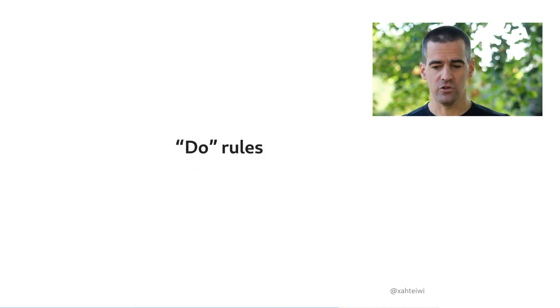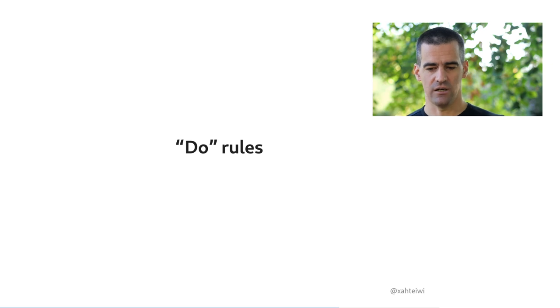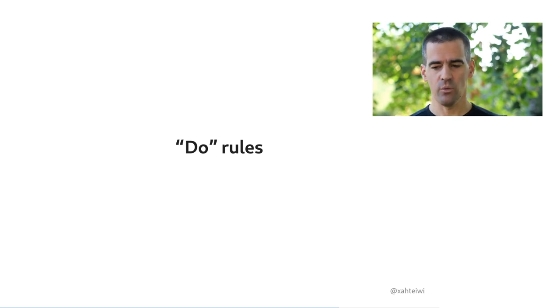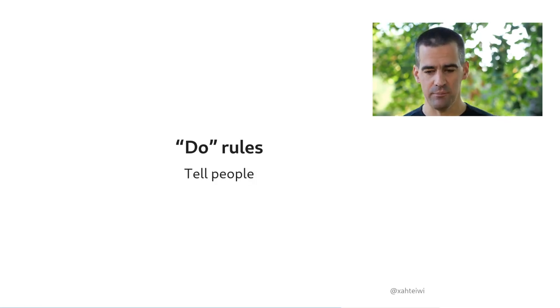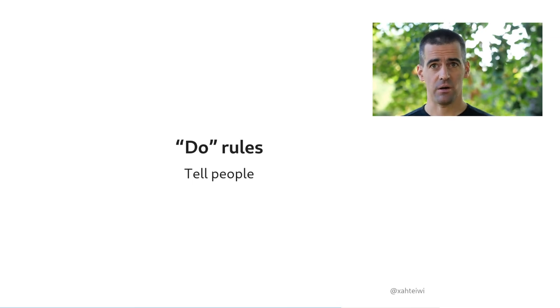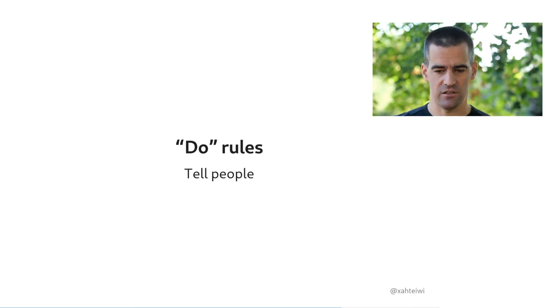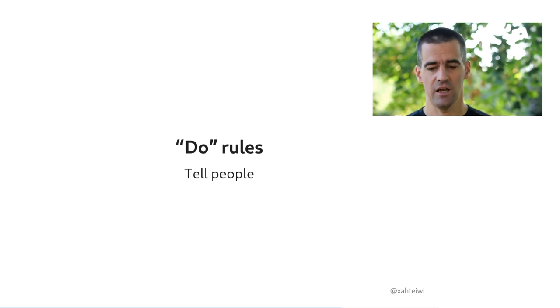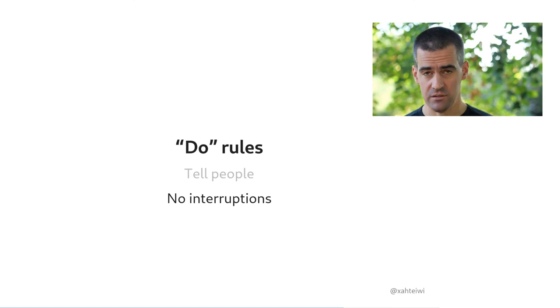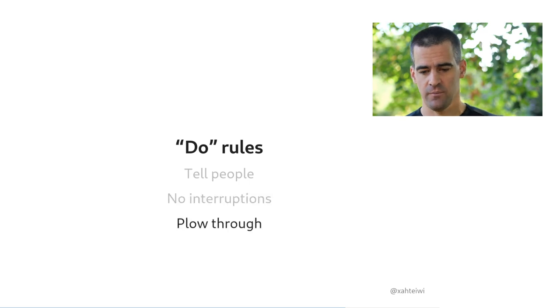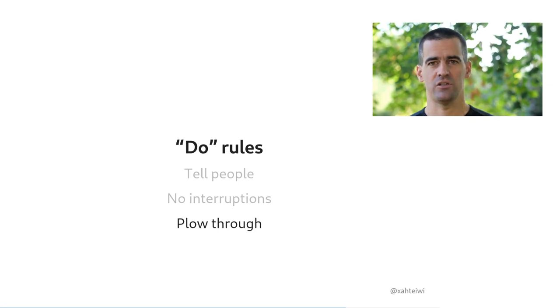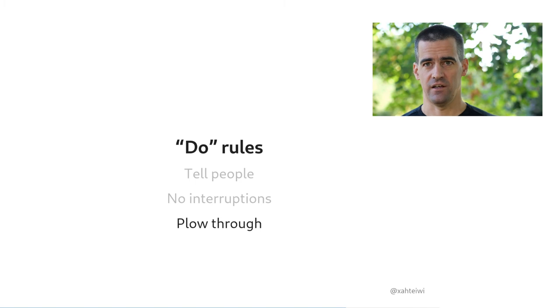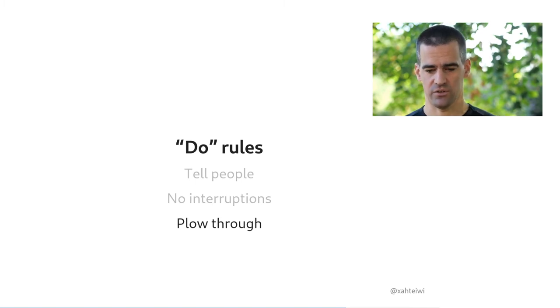And finally, there'll be your do tasks, so stuff that you need to do and that you need to do immediately. And when you get to those, here are my suggestions for them. You want to tell people that you're doing them, because you'll want to be uninterrupted. You can update your presence status in your chat or put some block time in your calendar, something like that. You want to make sure that you're uninterrupted, turn off your notifications, just have time to concentrate, and then finally plow through all of the undropped and undelegated and undeferred items in your inbox until it's empty. And then you can come back to working on your tasks in your own time.